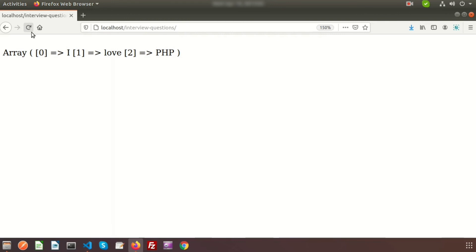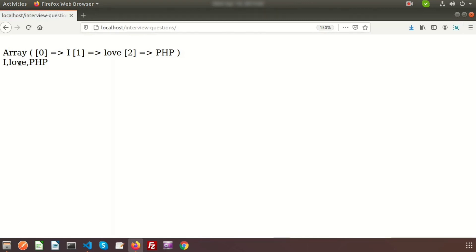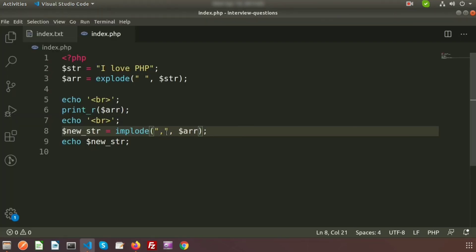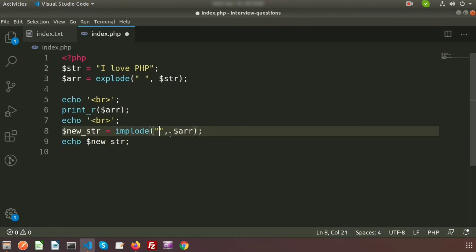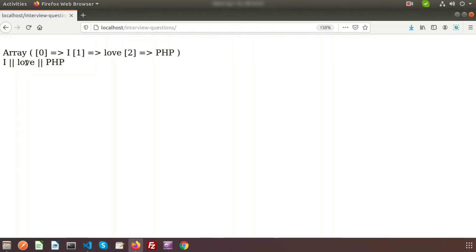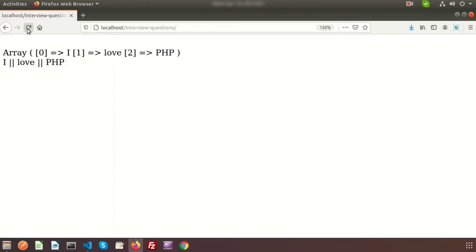If you go to the browser and run this, we can see 'I love PHP' joined with a comma. I also added a line break to get a new line. If I change the separator to a pipe character, the output becomes 'I|love|PHP'. And if I use a space as the separator, the output is 'I love PHP'. This is how we can convert a string into an array and an array into a string.